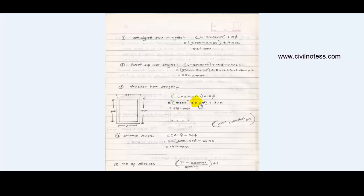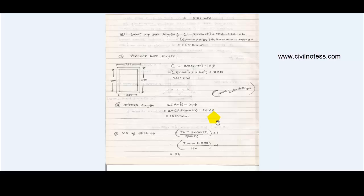You also get the anchor bar length using the same formula. Stirrup length = 2 × (a + b) = 2 × (250 + 400) plus 24d. Number of stirrups = (total length minus 2 × cover) / 150 + 1. This gives you the length and number of stirrups required.